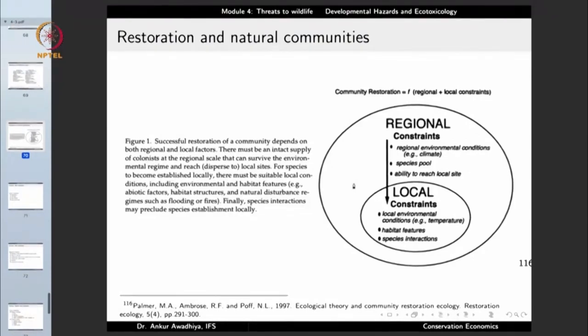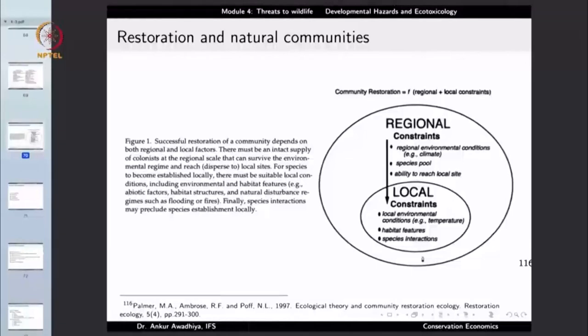Restoration has constraints — there are always trade-offs. In certain cases it may not be possible to bring the system back to its original state due to local and regional constraints. We may have to aim for a state somewhat different from the original. For instance, if a carnivore was made locally extinct by poaching and is no longer available, some other carnivore might be reintroduced to stabilize the system.